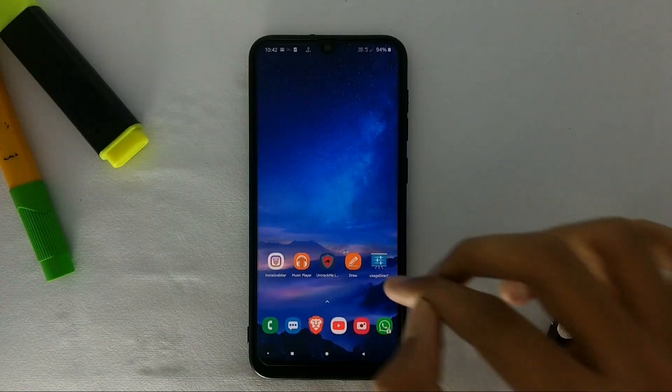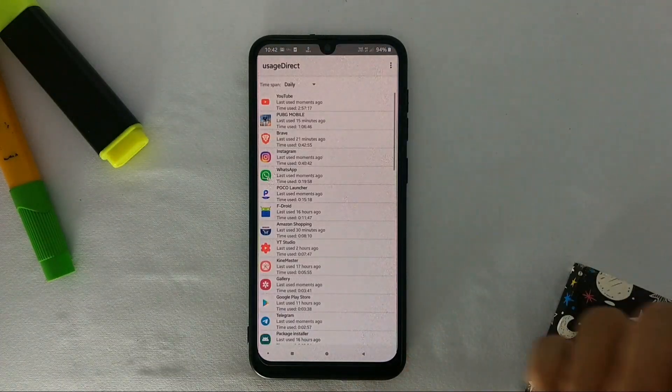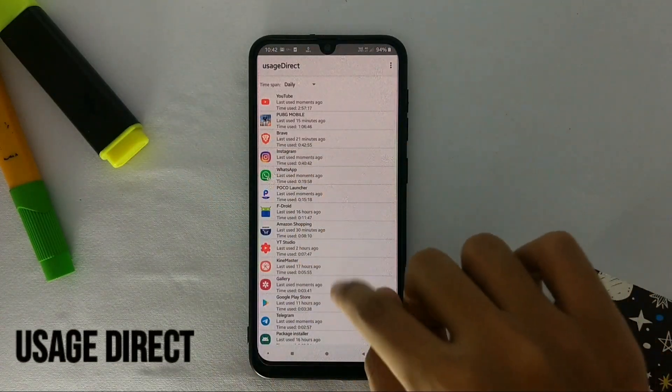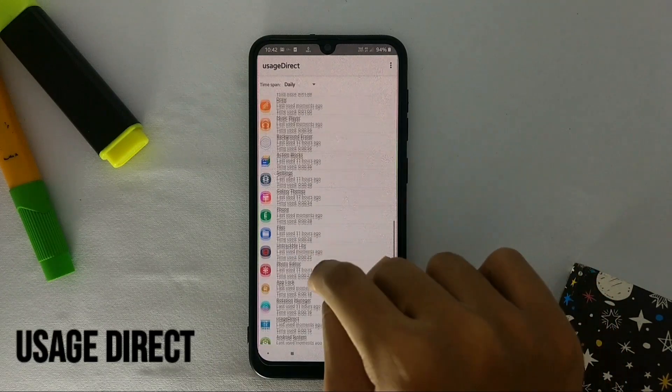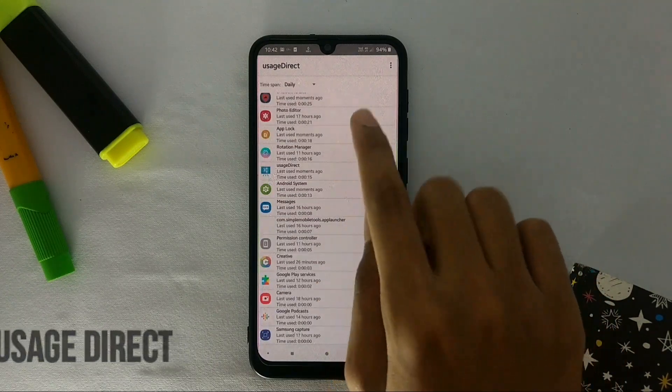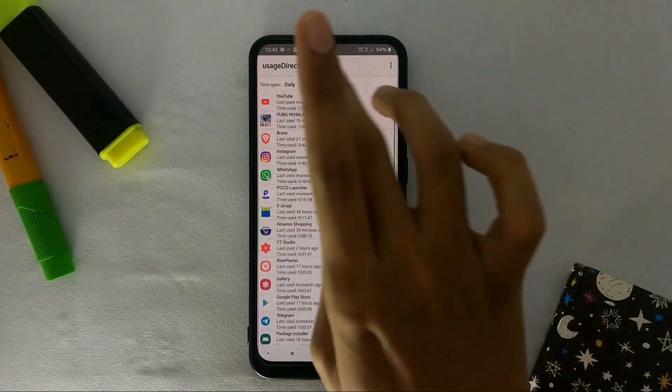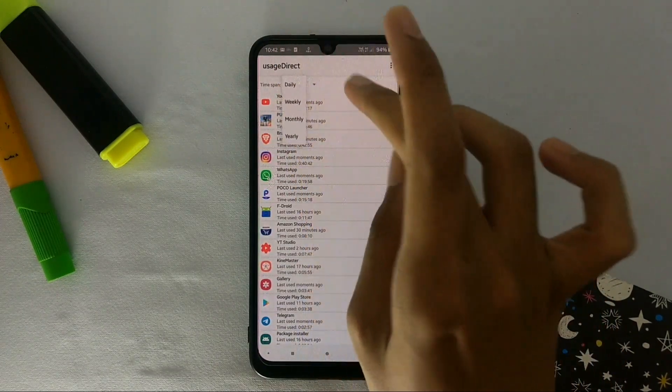The next app is called Usage Directory. This app basically shows the usage of apps according to time, and also shows for how much time you use each app.